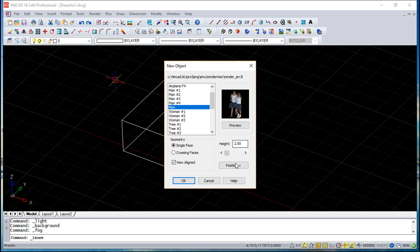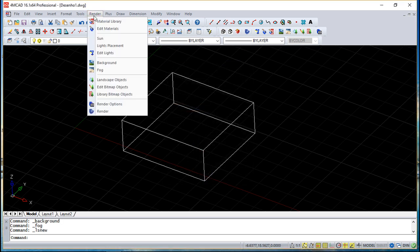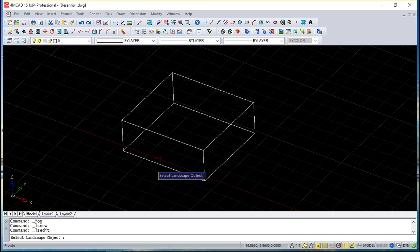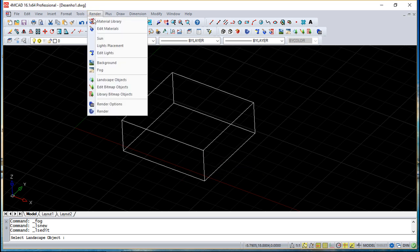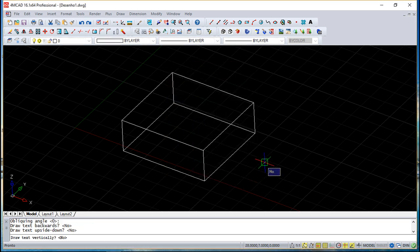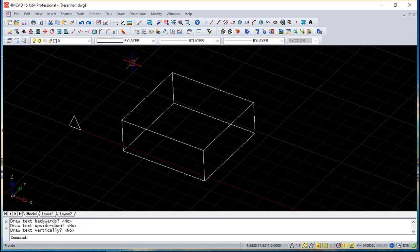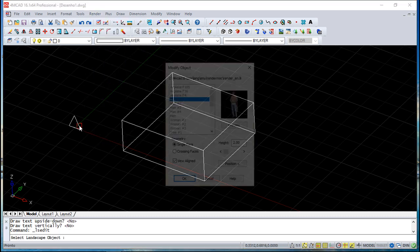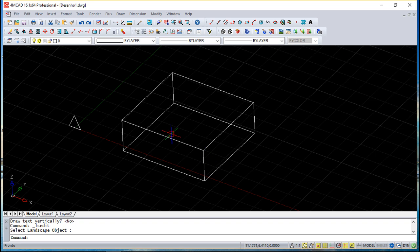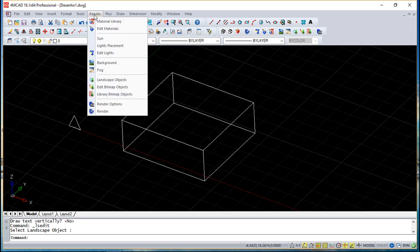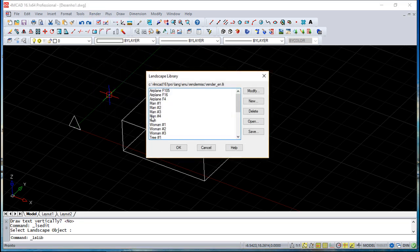So you have these objects, you can position them and you can even edit these objects. I don't have any object created because I did not insert an object, but I can do it. I can put an object here, and then I can go and select the object and change it, modify it.